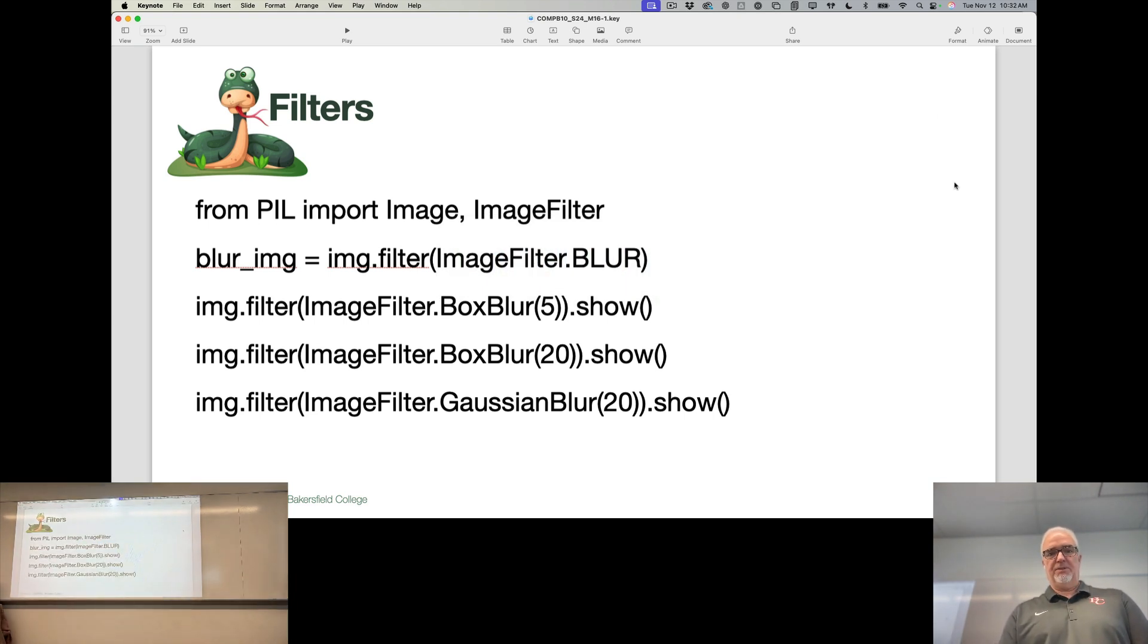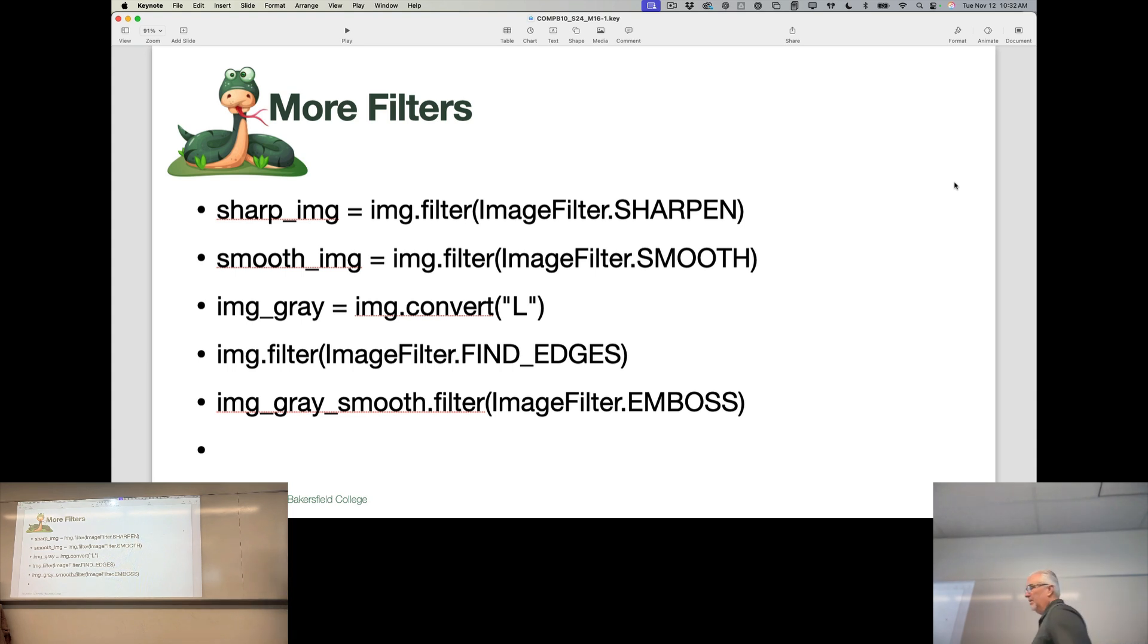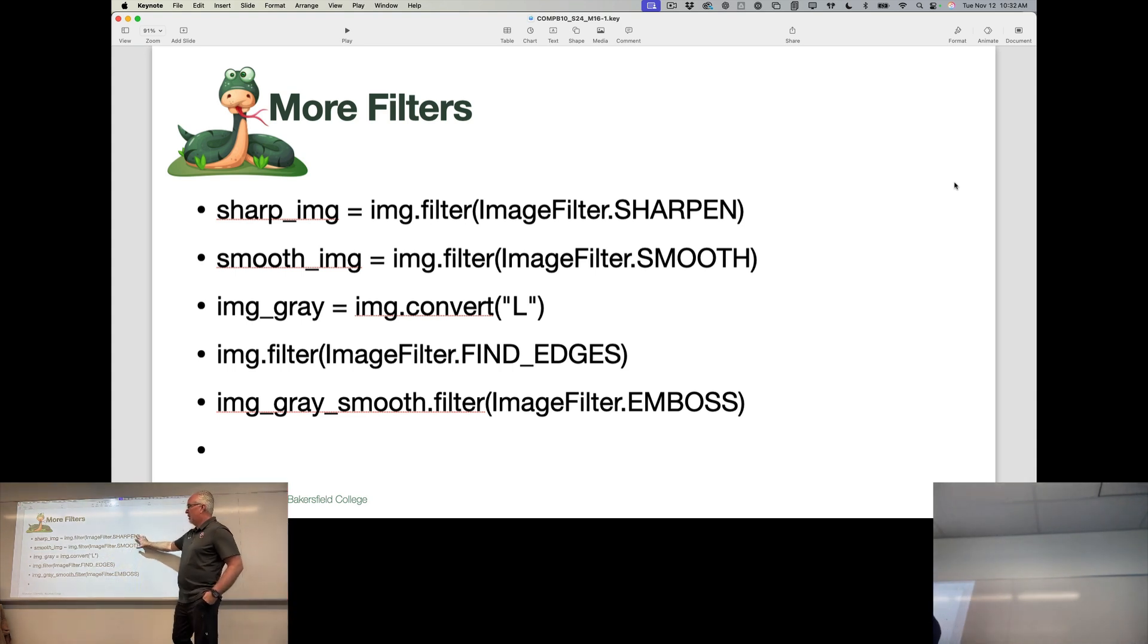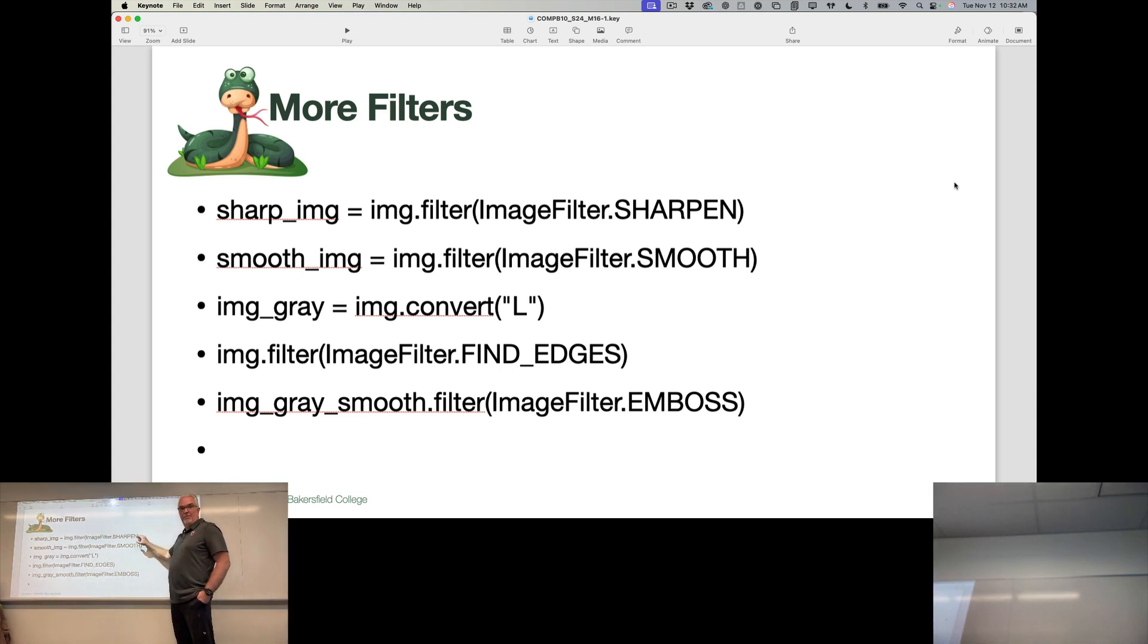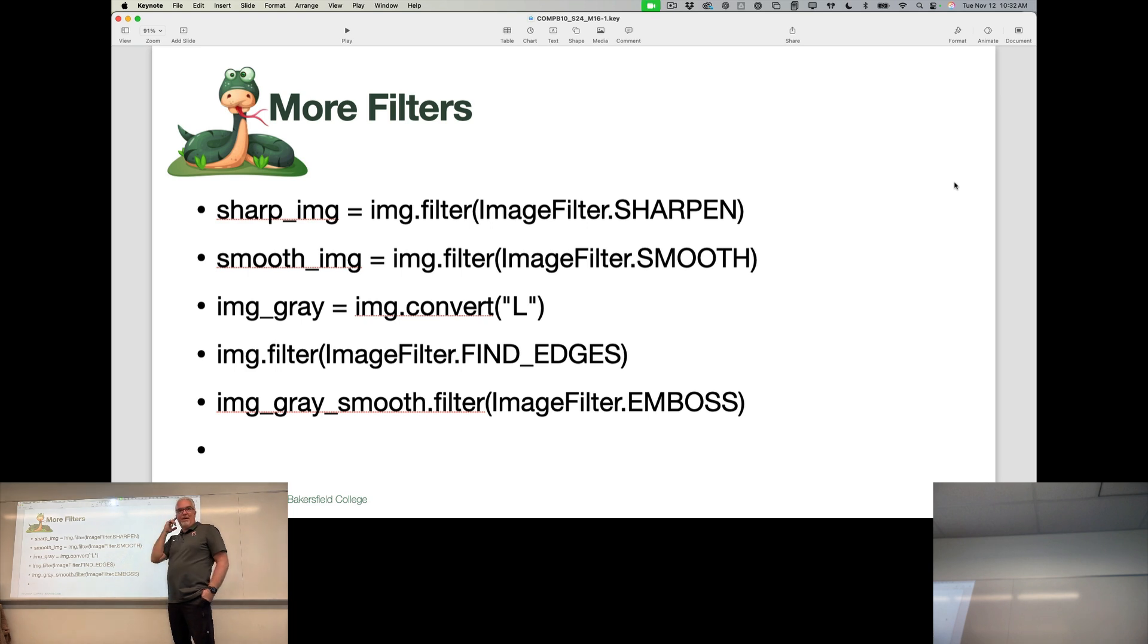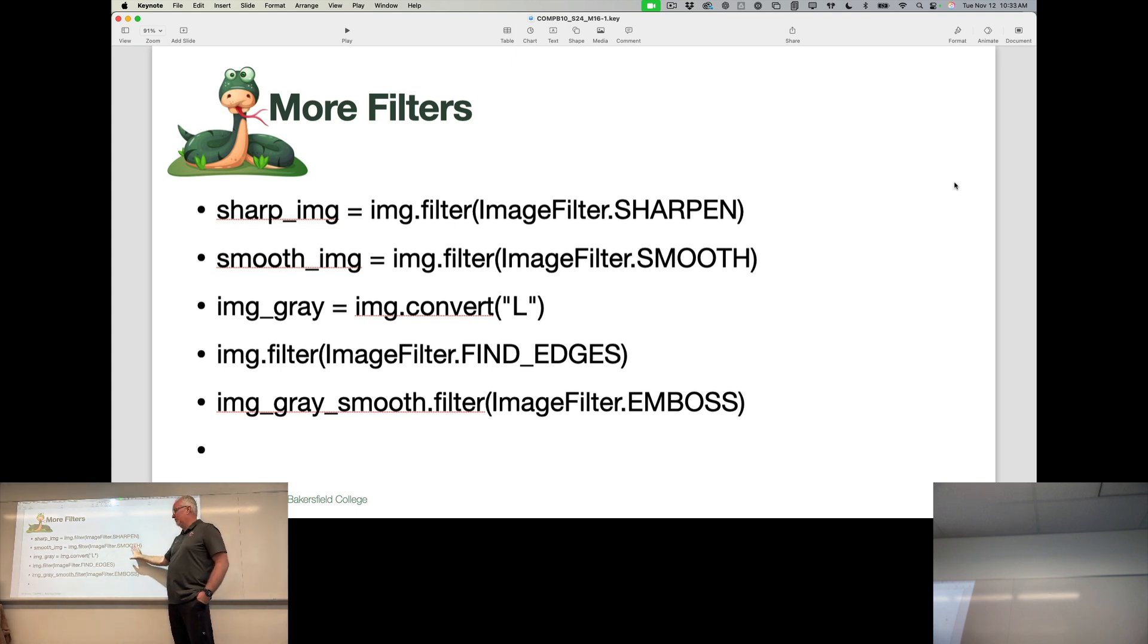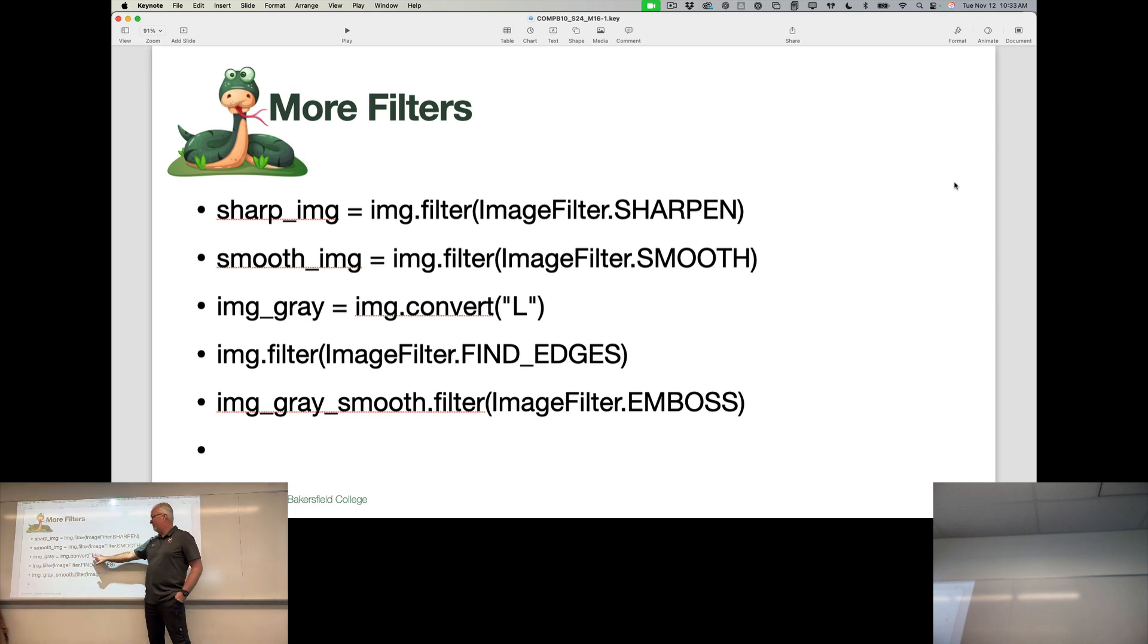A few others that you might use: sharpen is the opposite of blur, so it'll take an image and make the edges more sharp. Smooth is kind of like a blur, but it basically will take an image that looks more pixelated and try to smooth it out. The end result is a little bit blurry though.